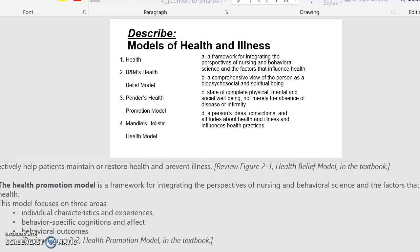The health promotion model is a framework for integrating the perspectives of nursing and behavioral science and the factors that influence health. This model focuses on three areas: individual characteristics and experiences, behavior-specific cognition and affect, and behavioral outcomes.